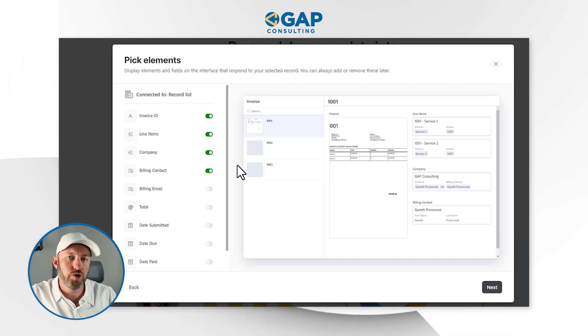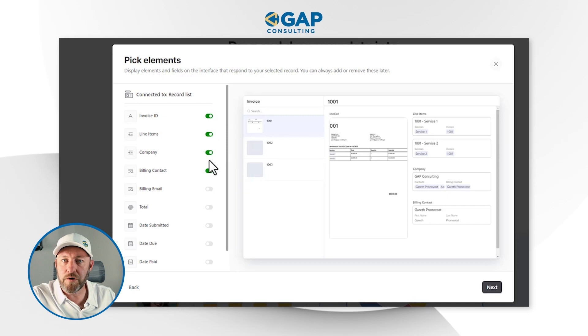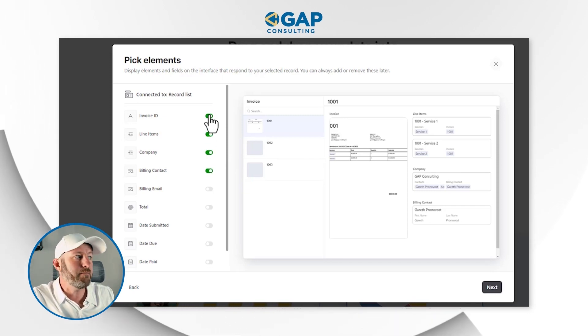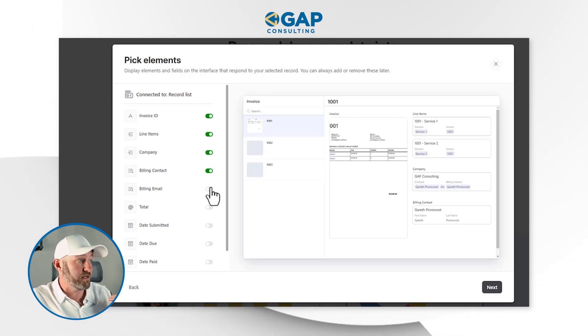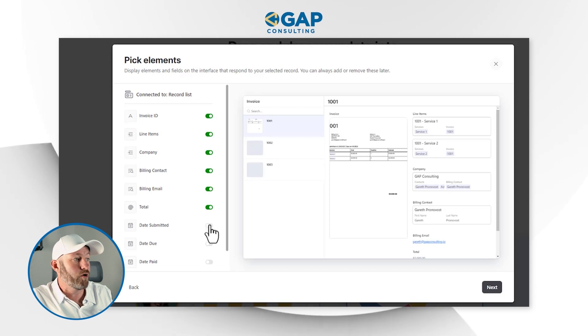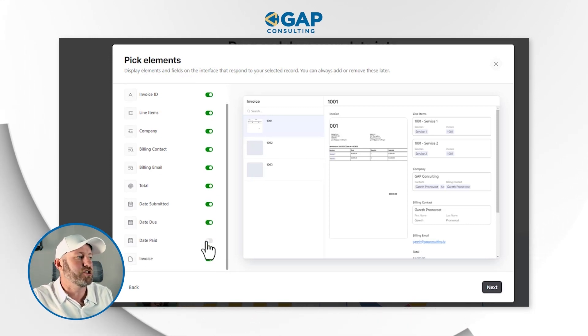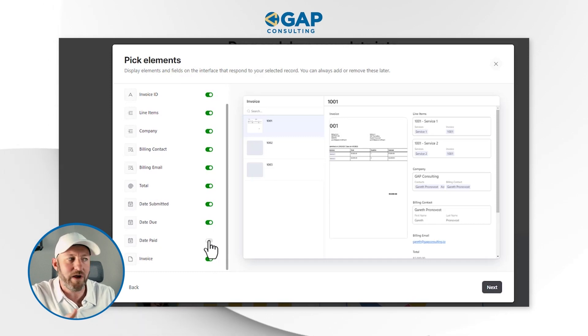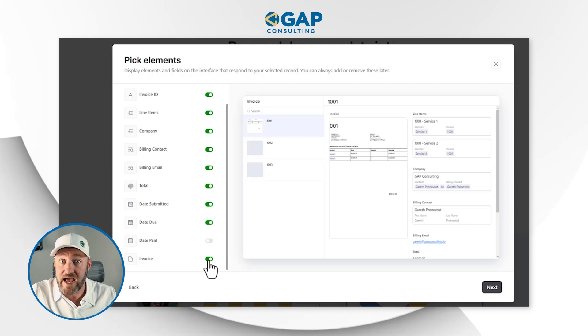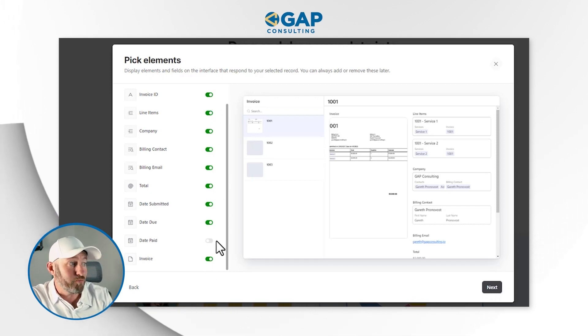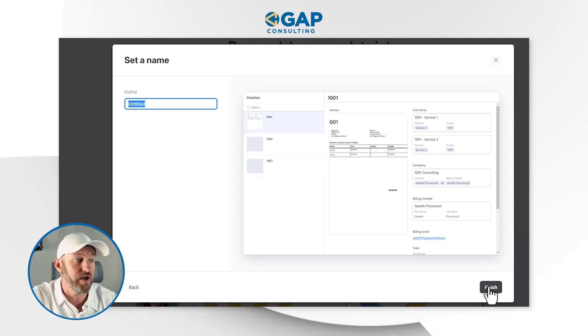This is where we include all the data that will go into the invoice — the same information I was adding manually. The invoice ID, line items, company, billing contact, billing email, total, date submitted, and date due all matter here. The date paid doesn't matter at invoice creation time. It would also be nice to see the invoice attachment once created. Now that we've toggled all of this on, let's go to the next stage.